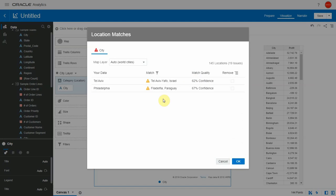Partial match could be you got a part of the word exactly right. For example, Tel Aviv got matched partially with Tel Aviv Yafo Israel. In this case, what we show for the match quality is the percentage of how close the two strings were.